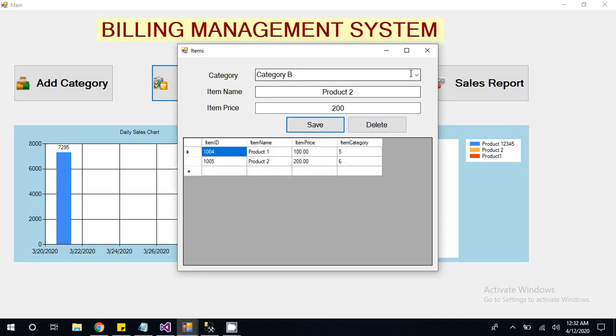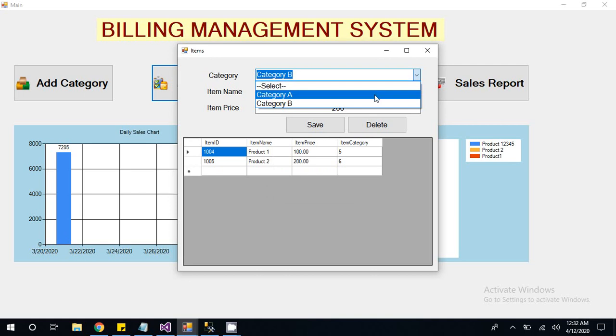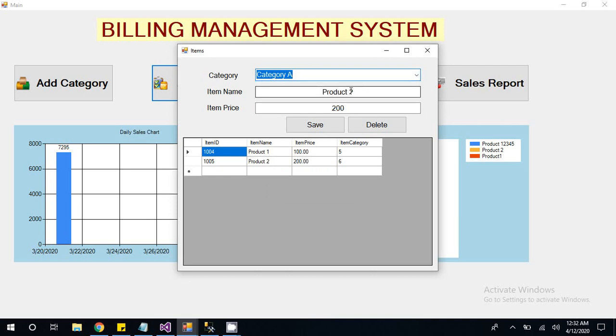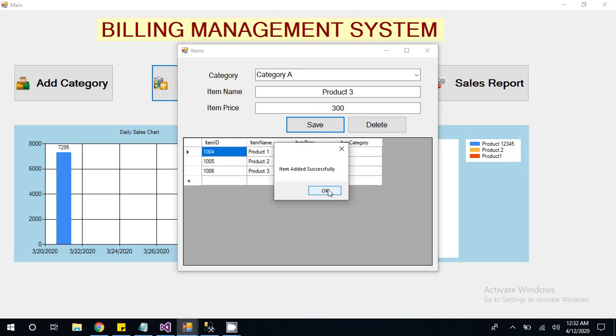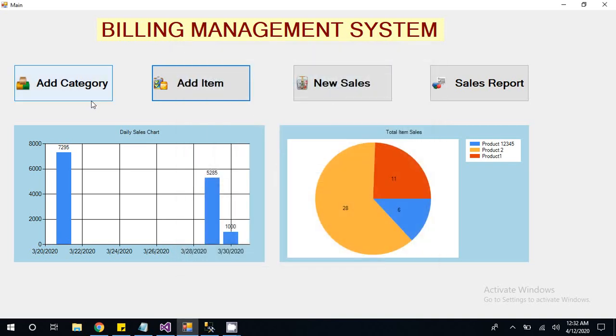Then you can also add one more product here. Product 3, which is inside of Category A and its price is 300. So here two steps we have completed: category added and then product added successfully.